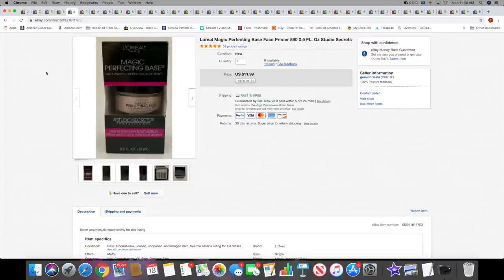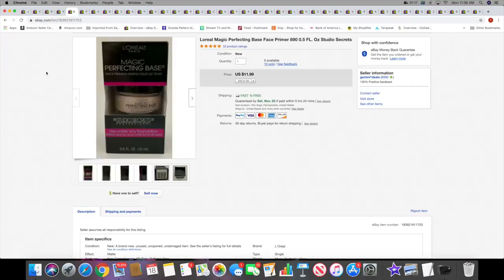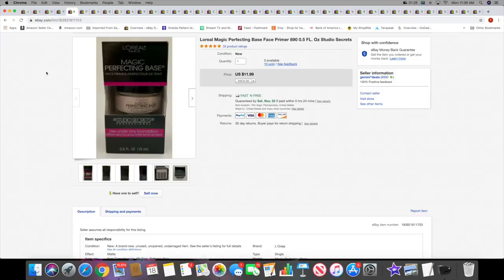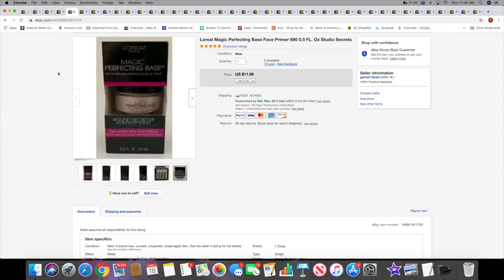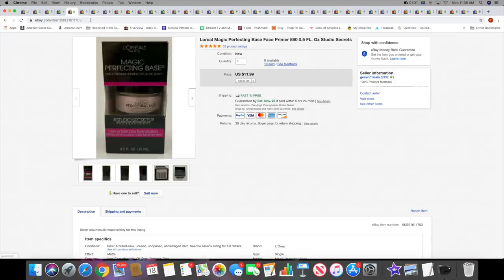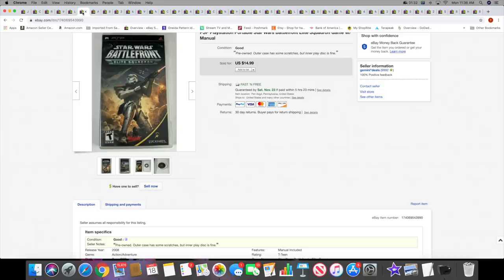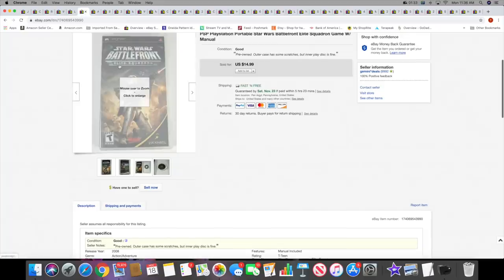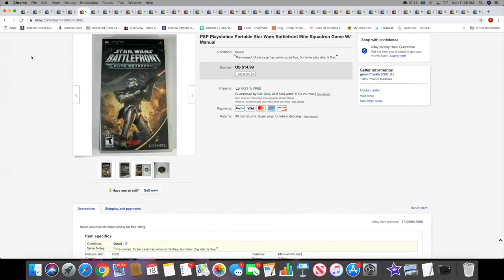Next I sold another L'Oreal Magic Perfecting Base. I actually sold three of these this weekend to three separate people, but I'm not going to show all of them to you. That was my final three that I had of these. Next I sold this PSP game, PlayStation Portable Star Wars Battlefront. This sold for $14.99 with free shipping. Picked up a lot of these over the summer.